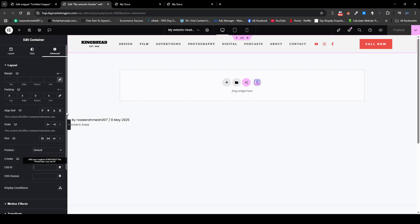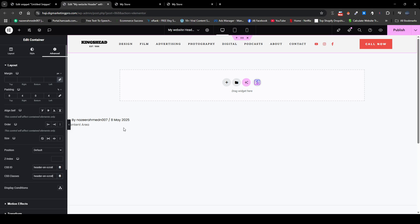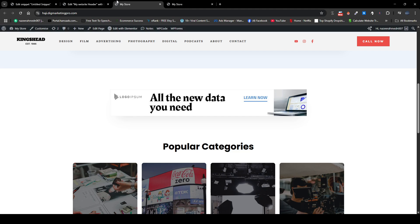And here just paste this code, header on scroll, on CSS ID and CSS class, and then click on publish and then visit your website.